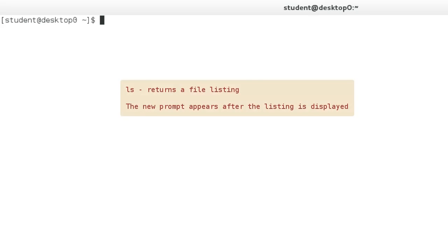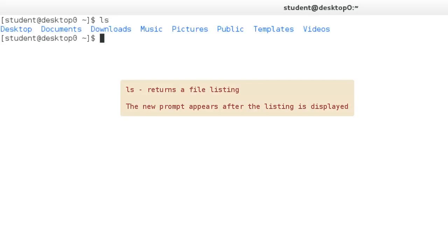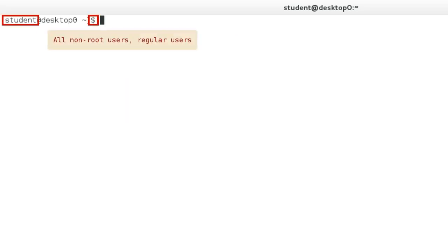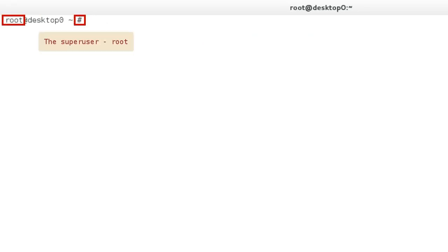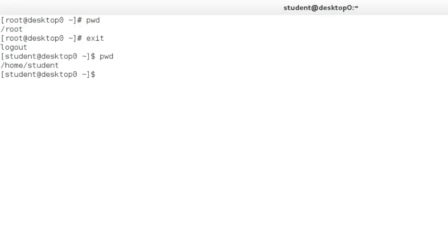The command will output any response before a new prompt is shown, although many commands do not output anything unless there is an error to report. Dollar sign represents regular users. Pound or hash represents the root user.